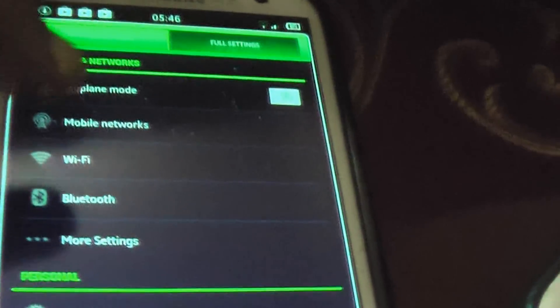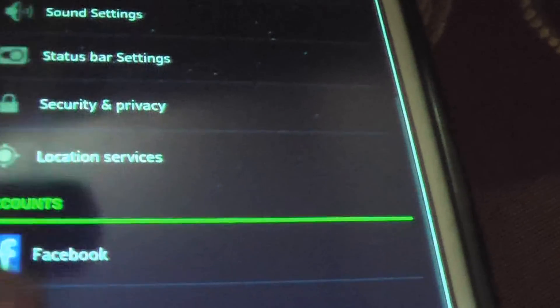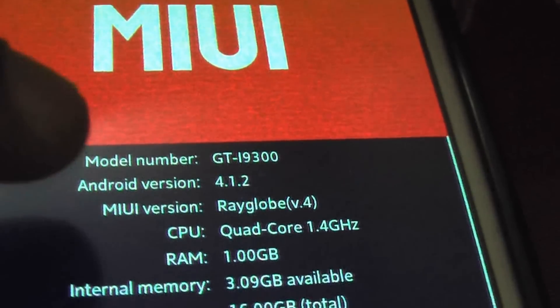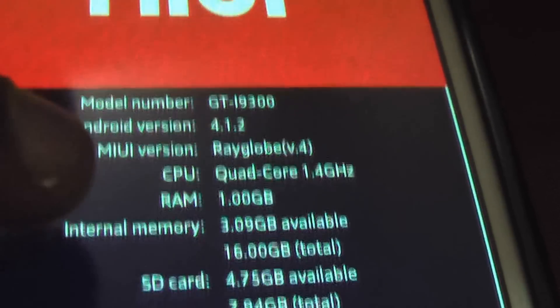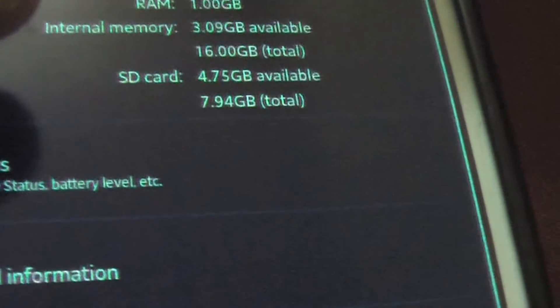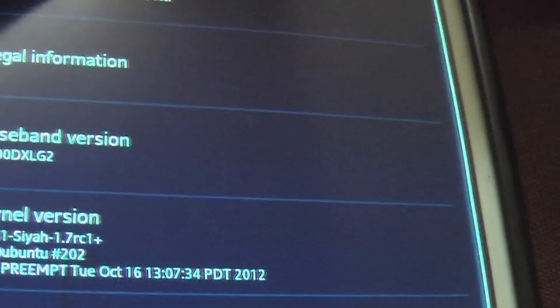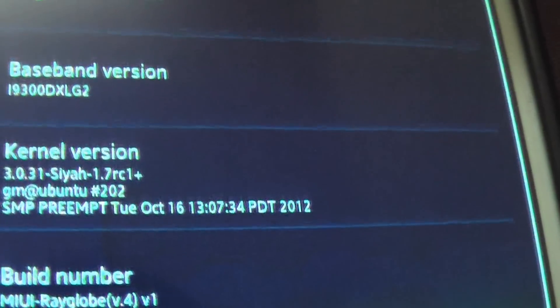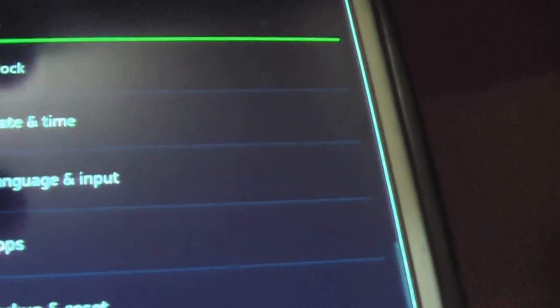The settings menu looks totally different from what you get stock and built. Going to About Phone, you can see Android 4.1.2, Wave-Low, 4-core, 1GB RAM, 3.9 internal memory, and SD card 4.75. This is MyUI version 1.